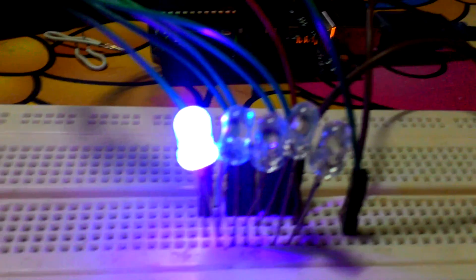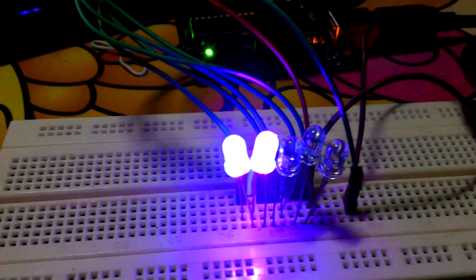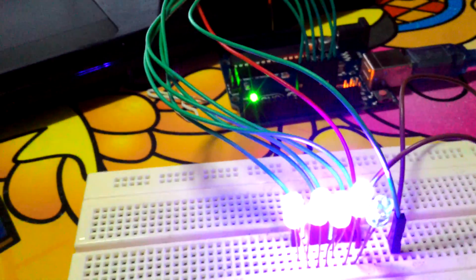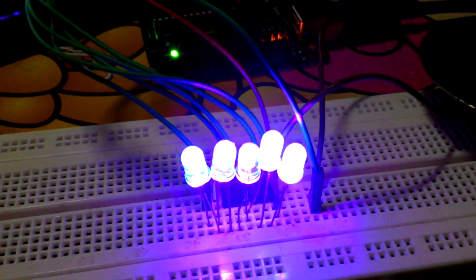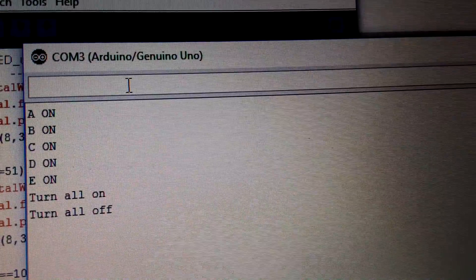If I type 'a', the first LED will turn on. If I type 'b', the second LED will turn on. And type 'c', 'd', and 'e' — so all the LEDs will turn on. And if I type the capital 'A' or capital 'B', it will turn off, like this.